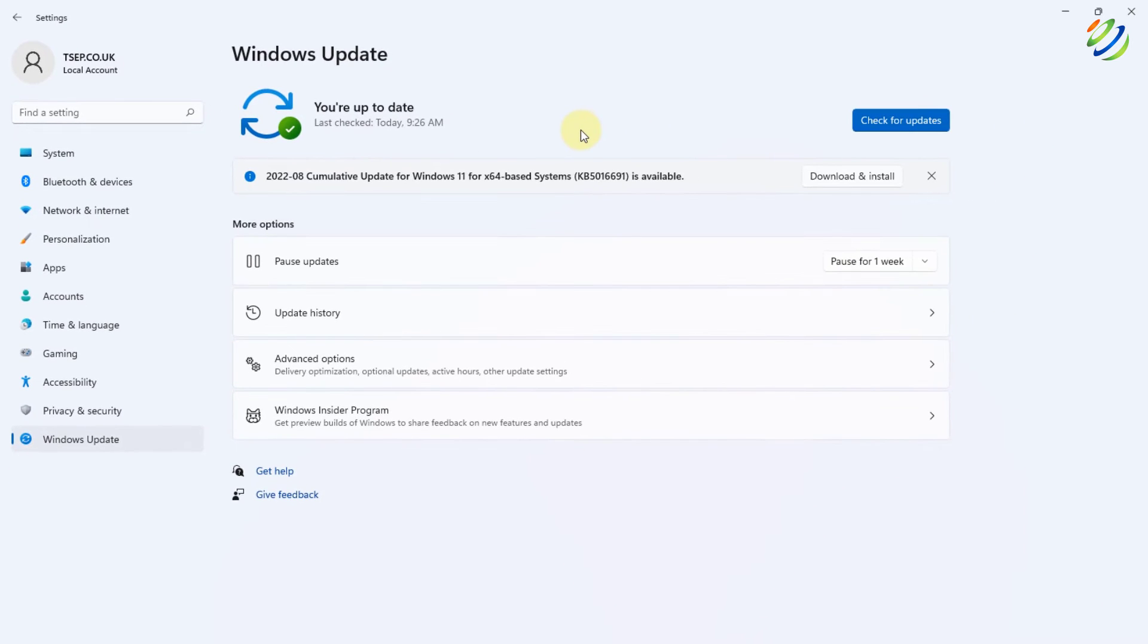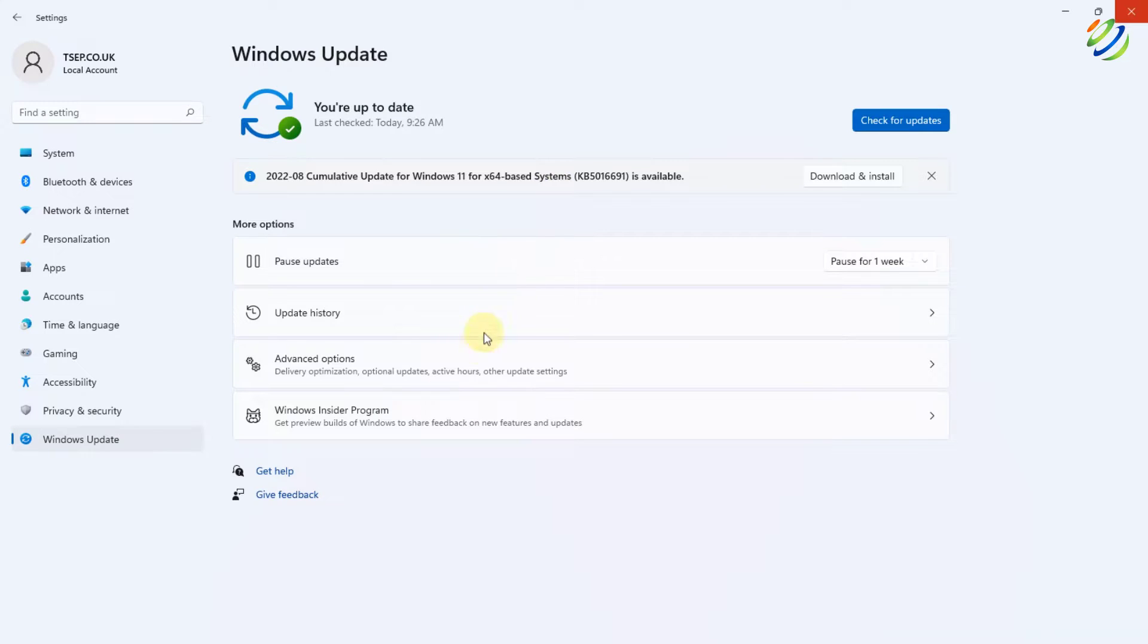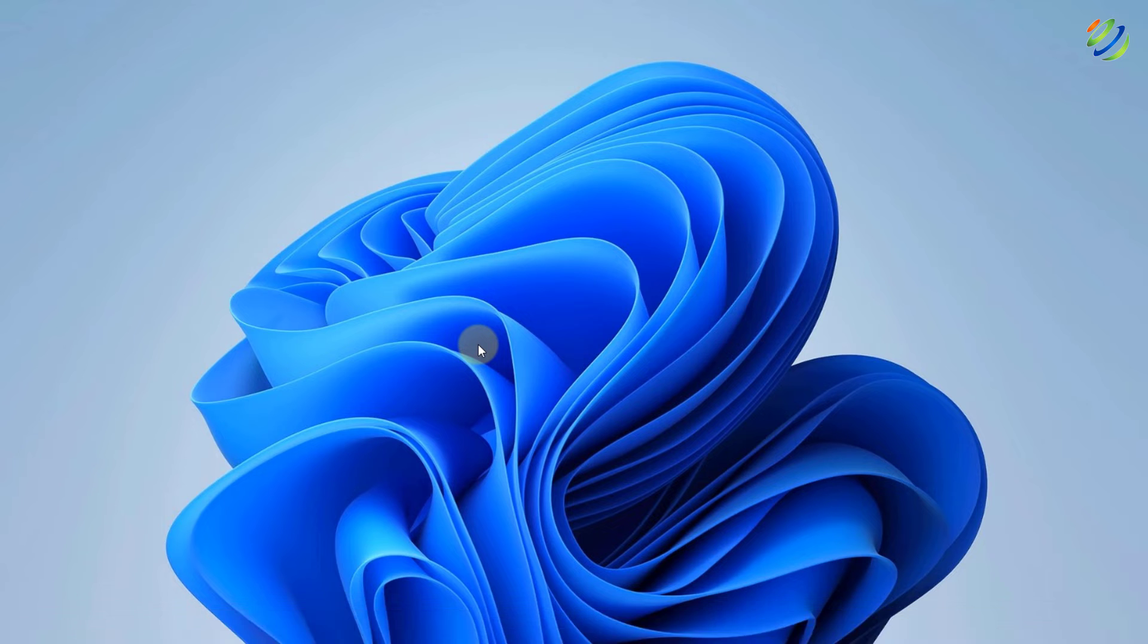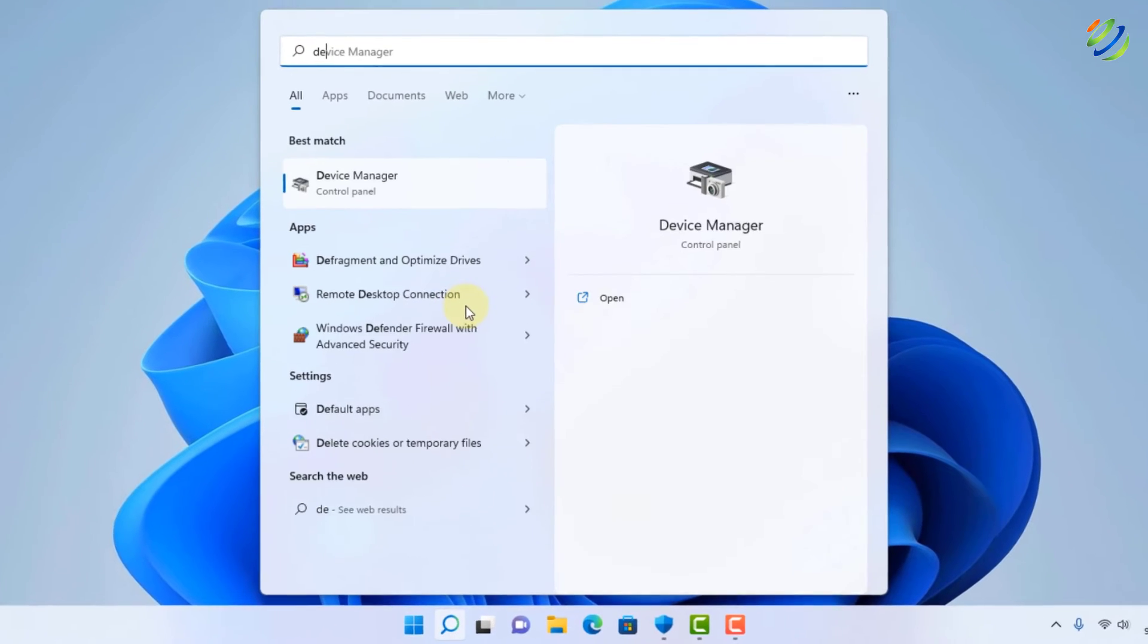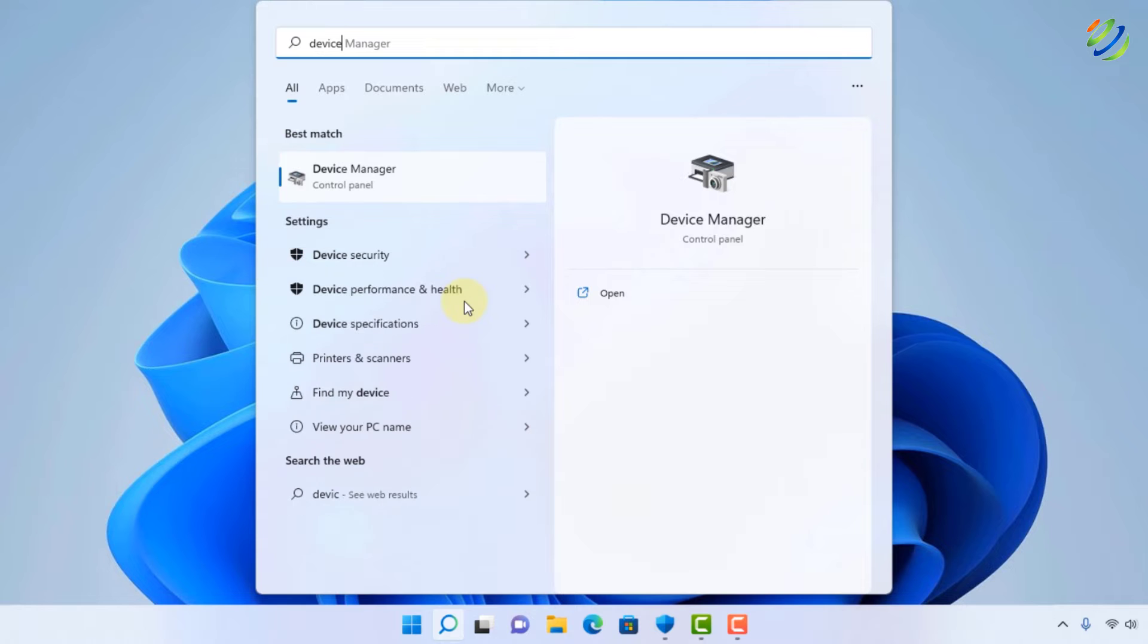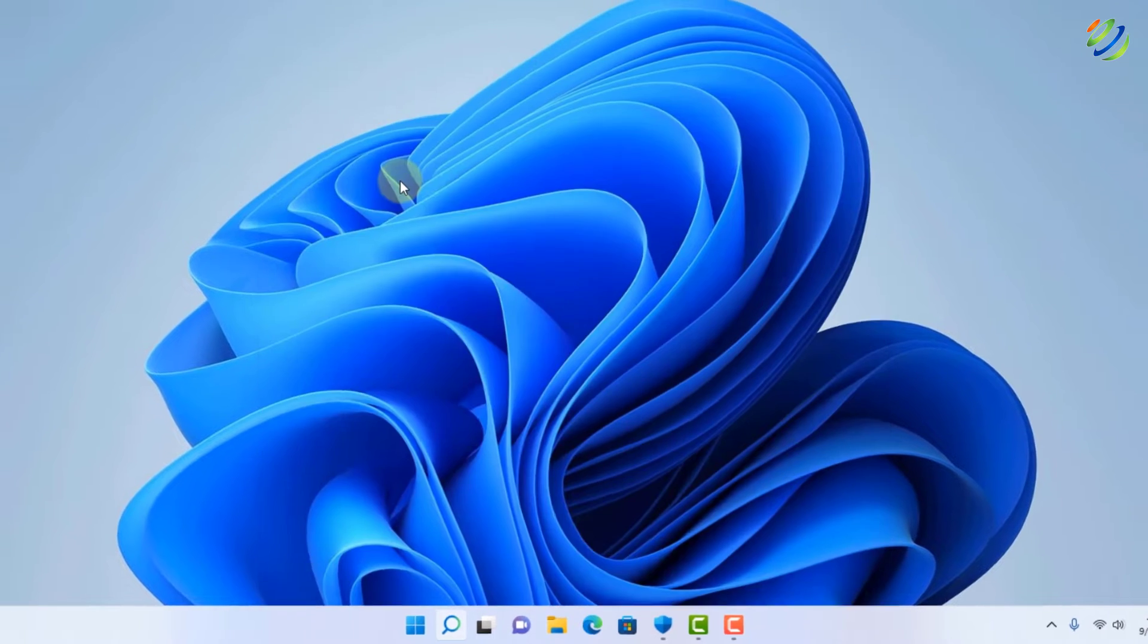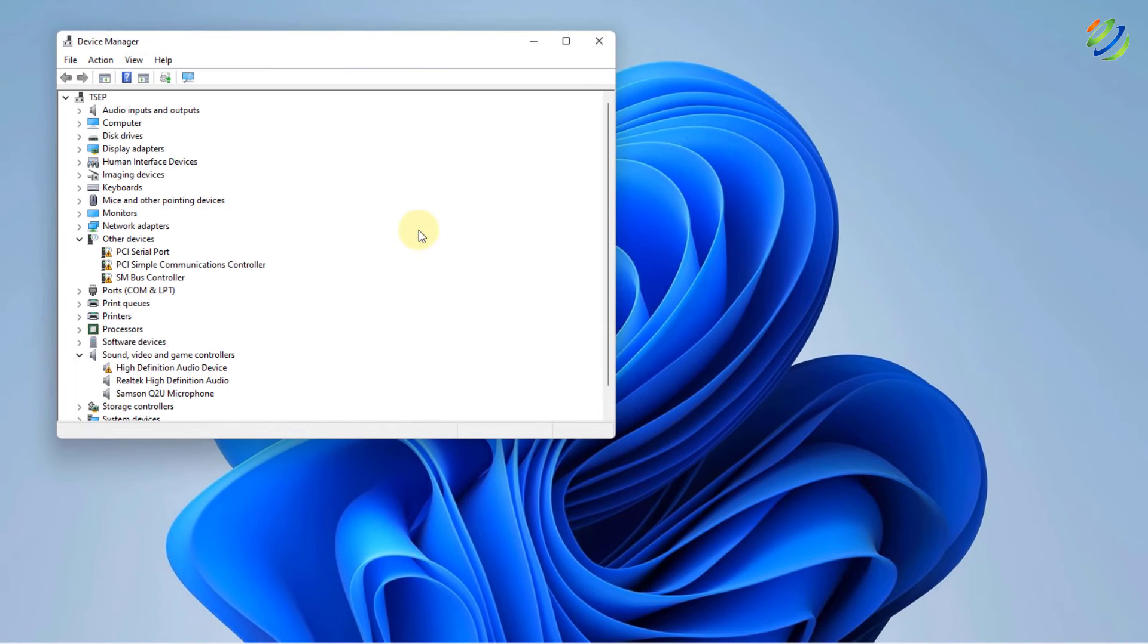After you are done with this step and still you have not found the solution to your problem, do not worry, I have some other solutions as well. Now, search for Device Manager into your system, just open this one.